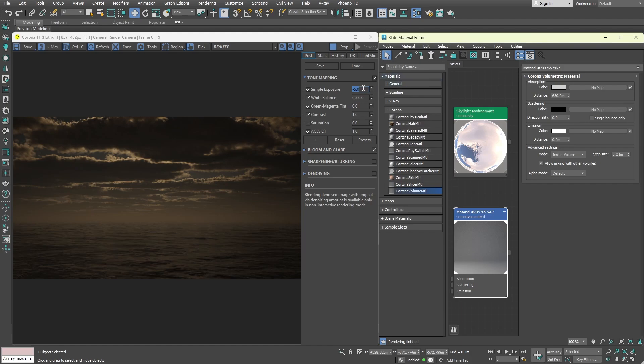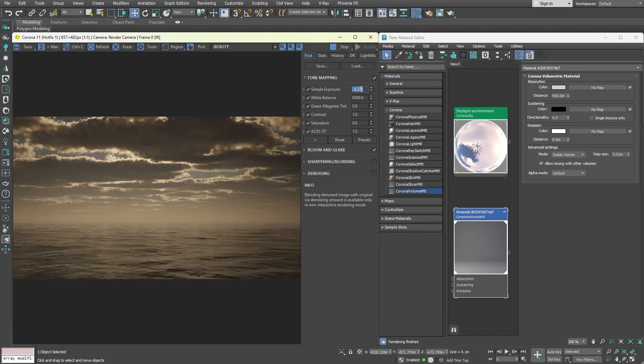Naturally, the fog reduces the overall brightness of the image, so you can increase the exposure. But still, we don't see any god rays. That is because the scattering of the light inside the fog needs to be adjusted.